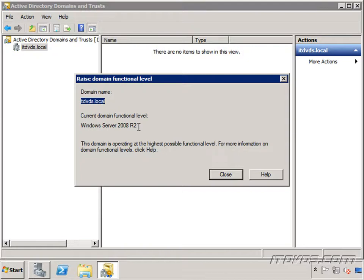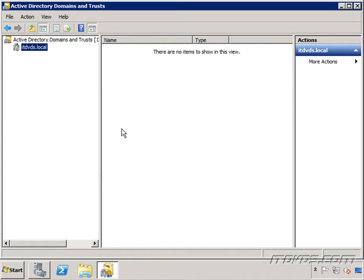And raising a domain or forest functional level shouldn't be taken lightly, because it's a major change that can have implications on your whole domain or your whole forest. So you definitely want to back everything up, plan when you're going to raise the functional level. It's not something you just want to go change real quick. So I'll go ahead and close out. So I'm looking good.